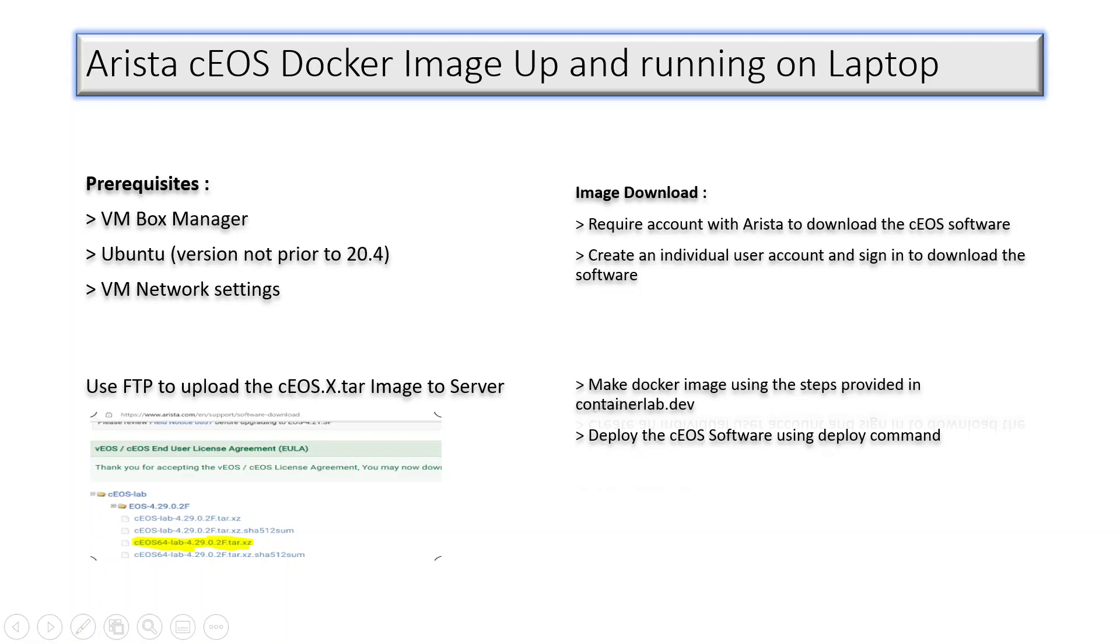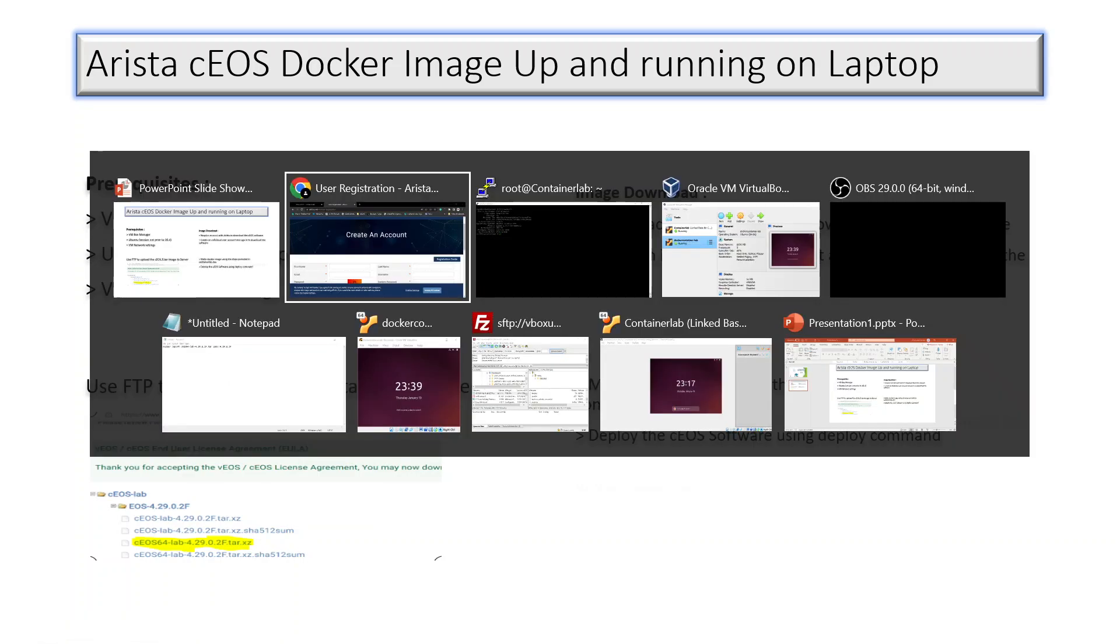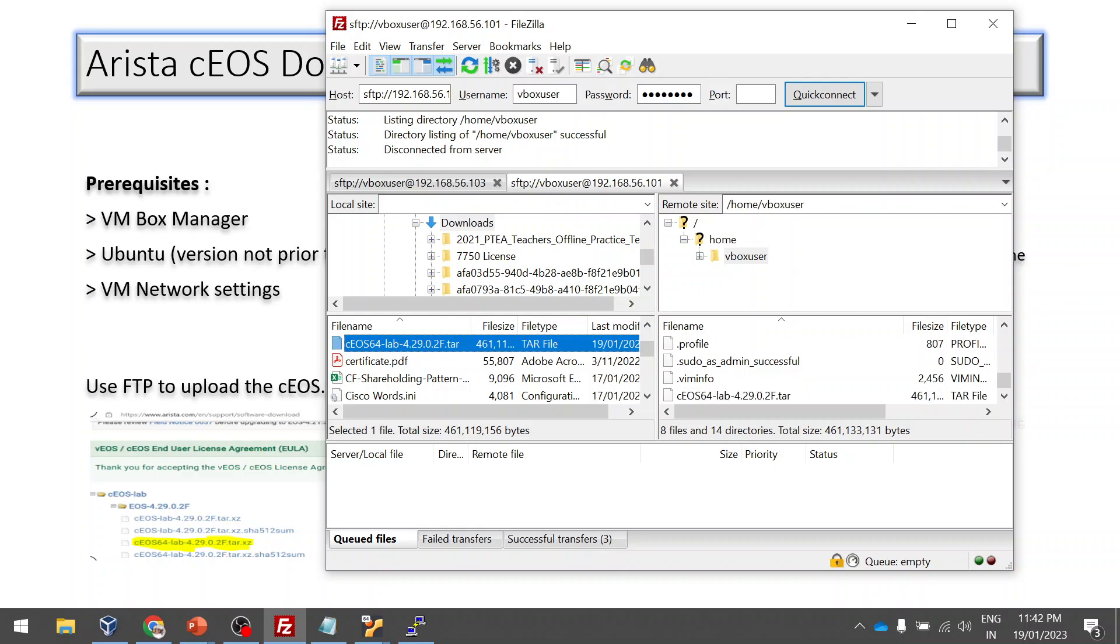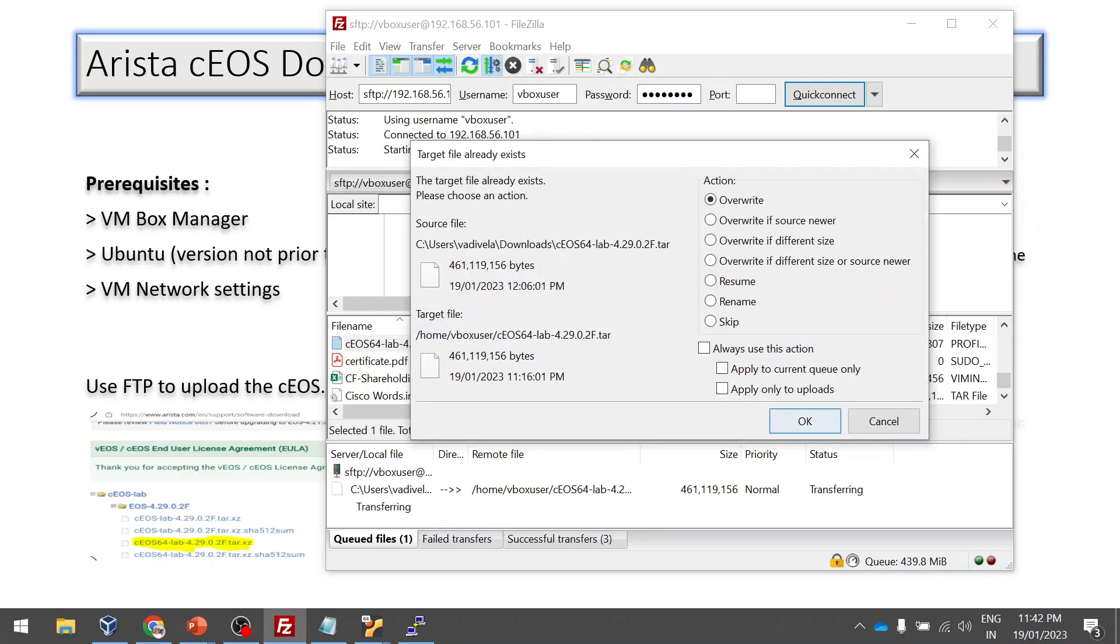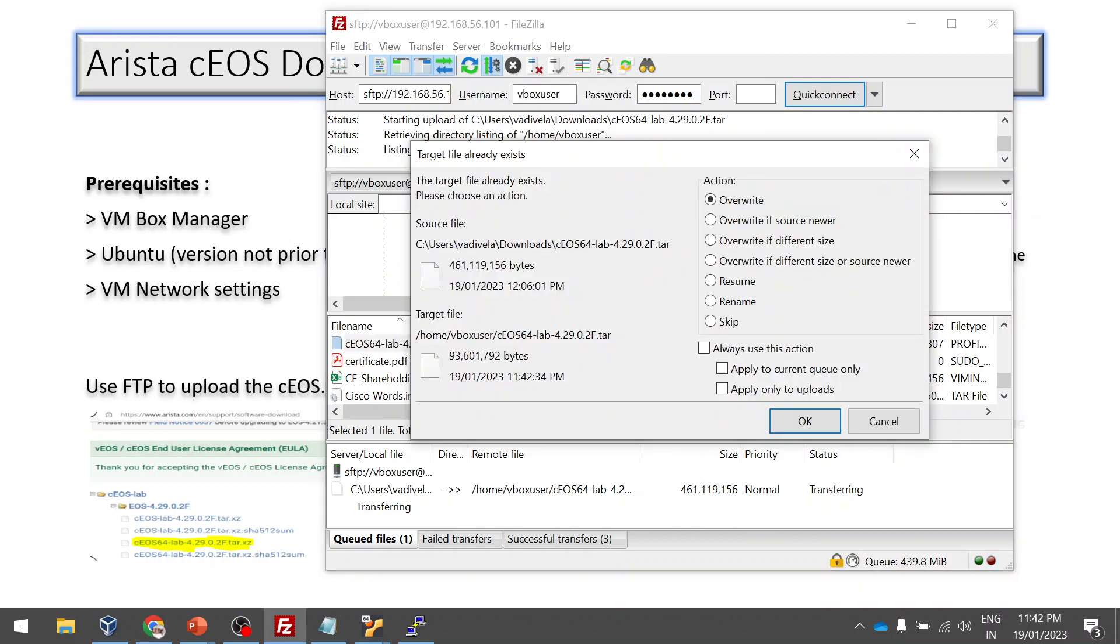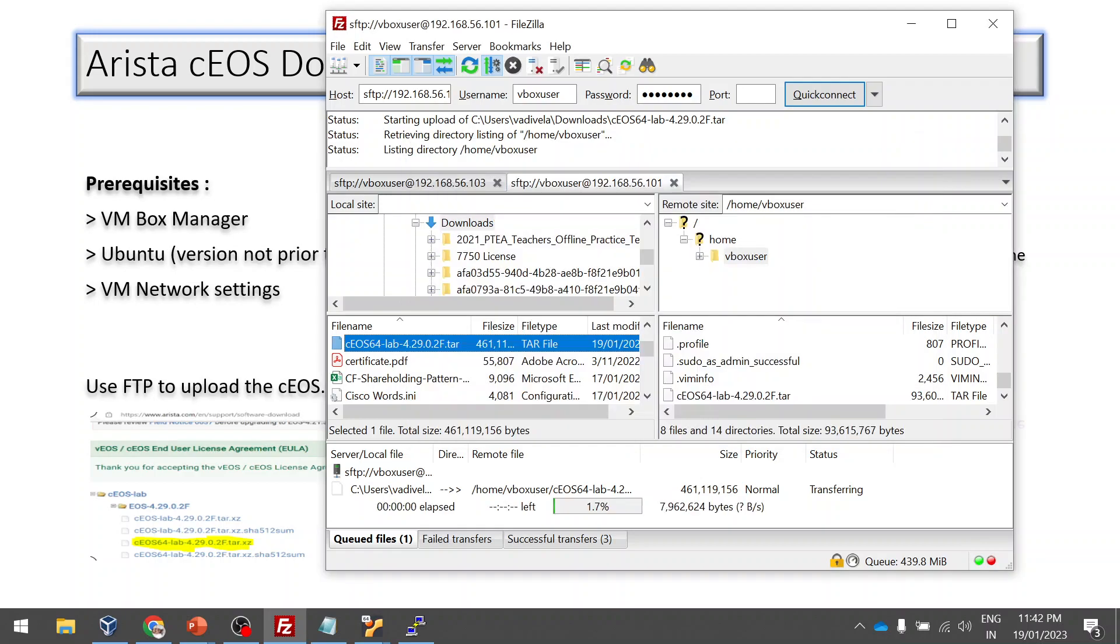Once it is downloaded we need to upload this image to our Ubuntu server. I am using FileZilla to upload it to the Ubuntu VM. I am just uploading it.